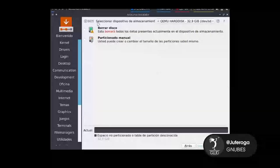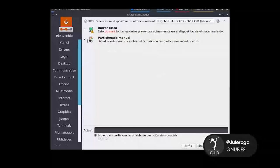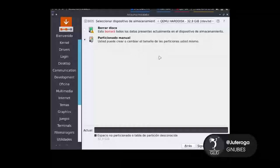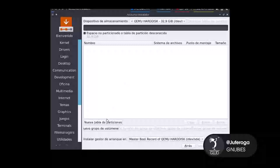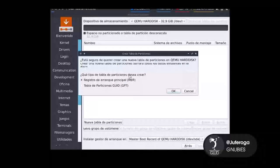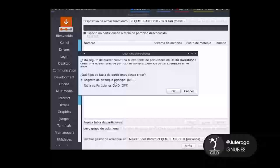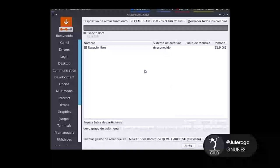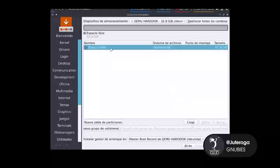Y ahora llega la parte del particionado. En este caso lo hacemos en particionado manual. Tenemos solo 32 GB para instalar. Le damos siguiente y vamos a crear tablas de particiones. Como el disco es totalmente nuevo, podemos seleccionar entre MBR y GPT. En este caso yo voy a instalar GPT. Acá vamos a hacer varias particiones.